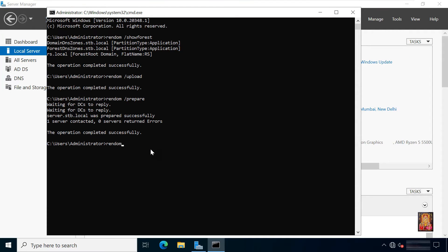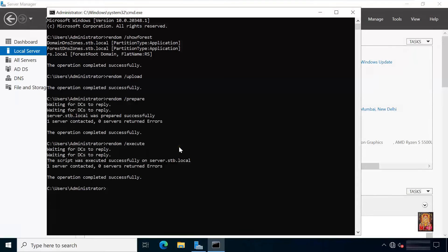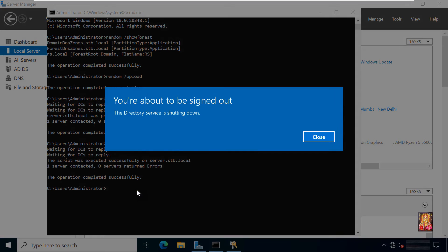Type rendom /execute and press enter. This command executes the uploaded script on all domain controllers. Click close.